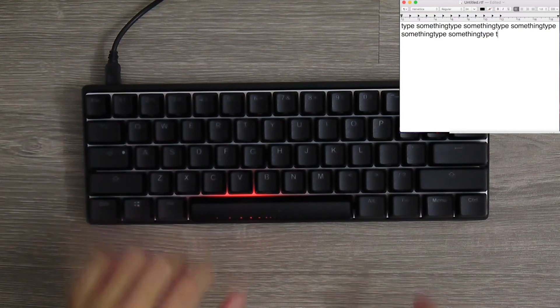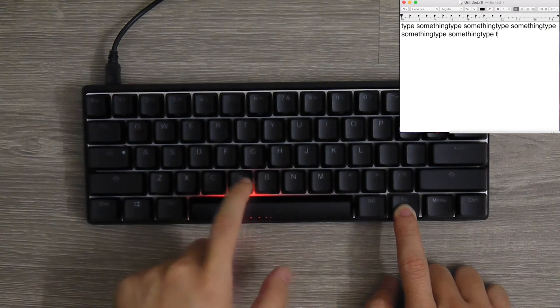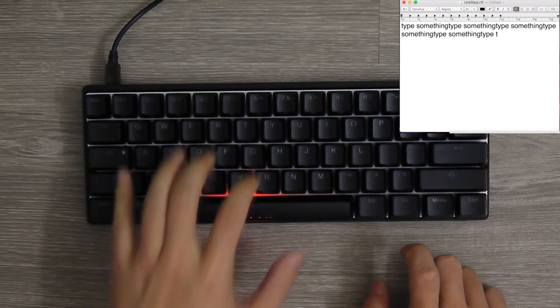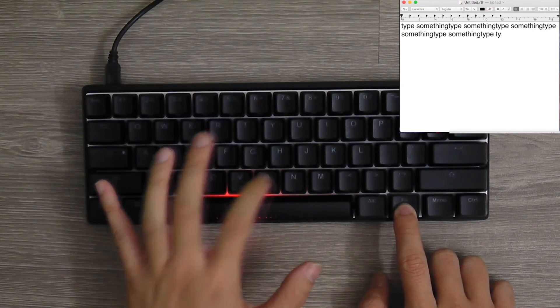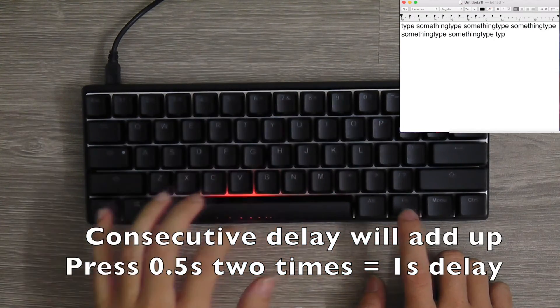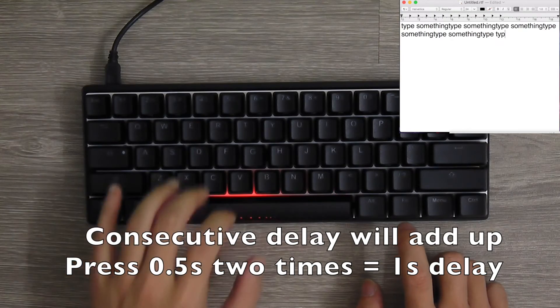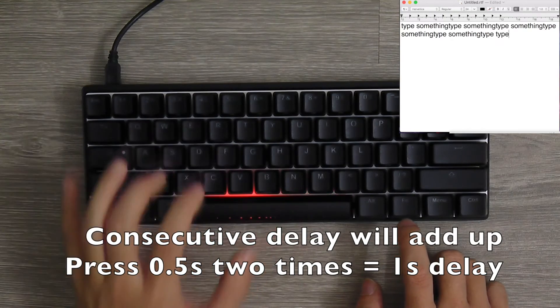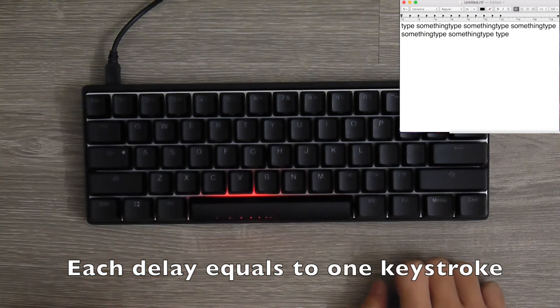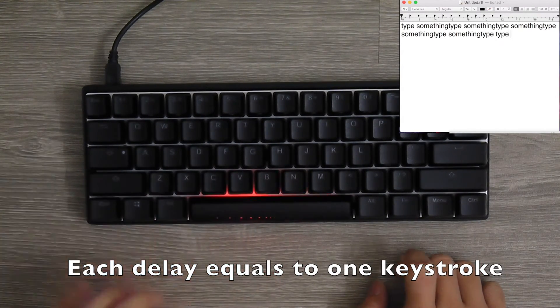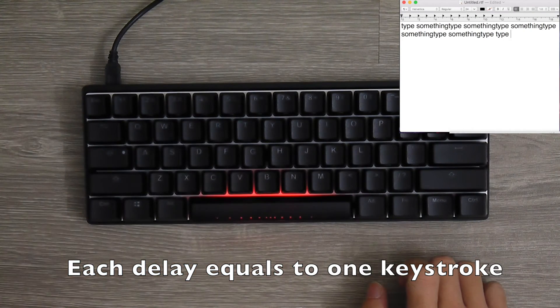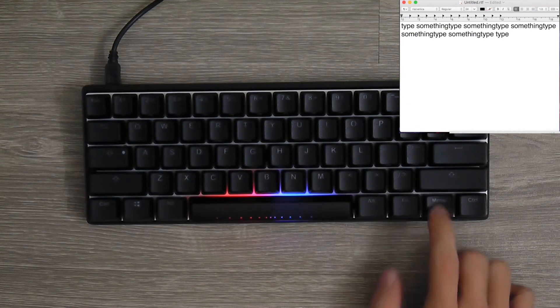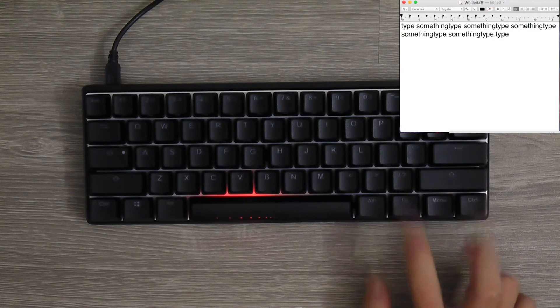Let me type T, I want to add 0.5 second delay. Y, 0.5 second delay. P, 0.5 second delay. E, 0.5 second delay. Space bar, 0.5 second delay. Save it. That's it.